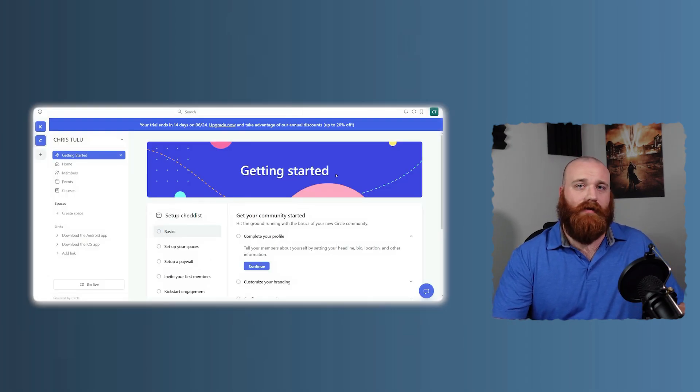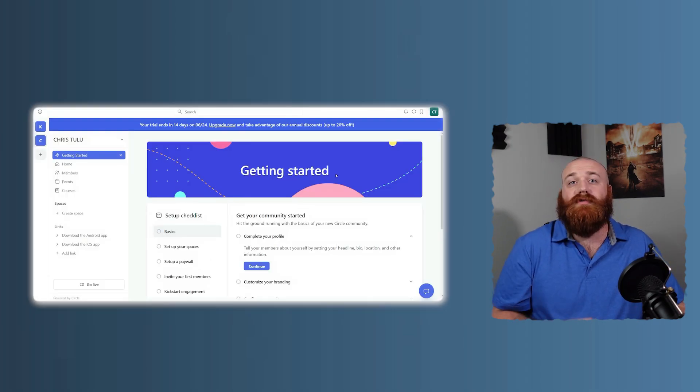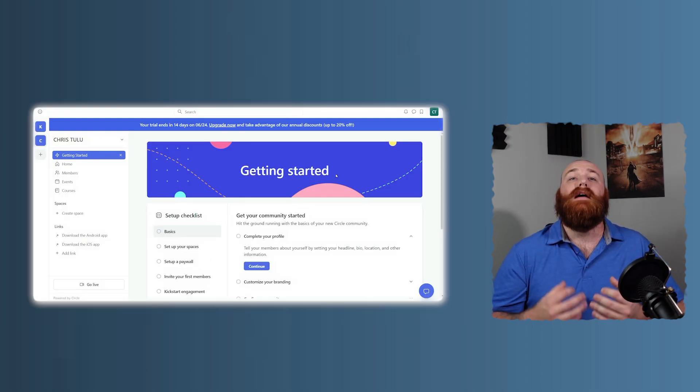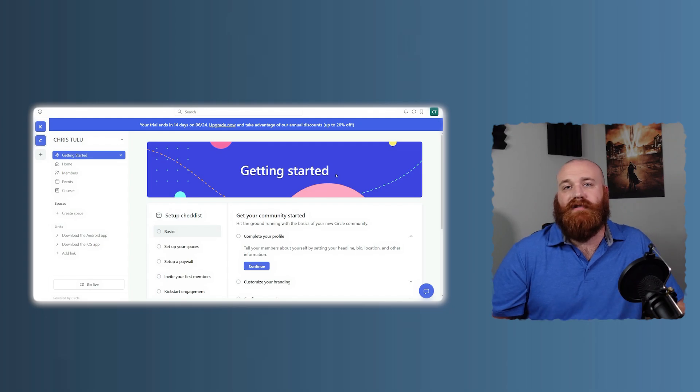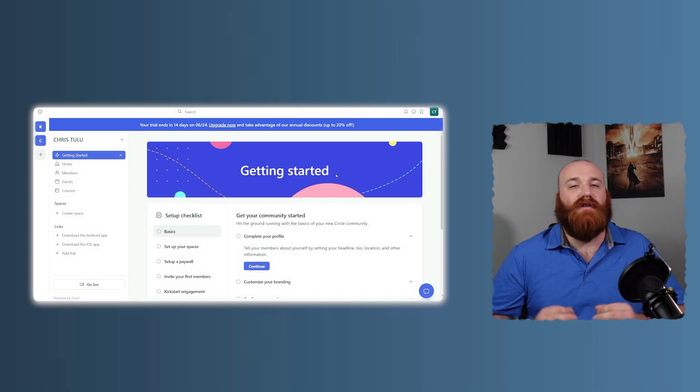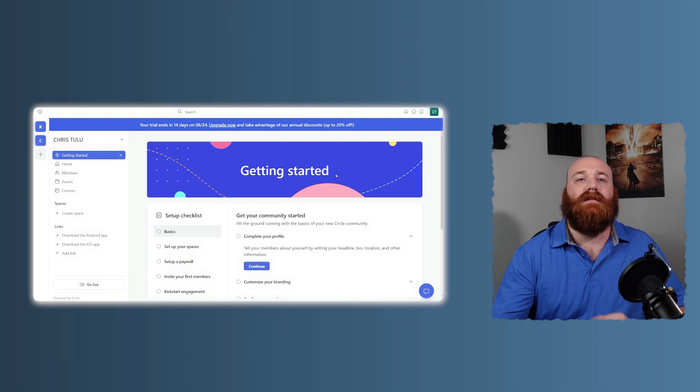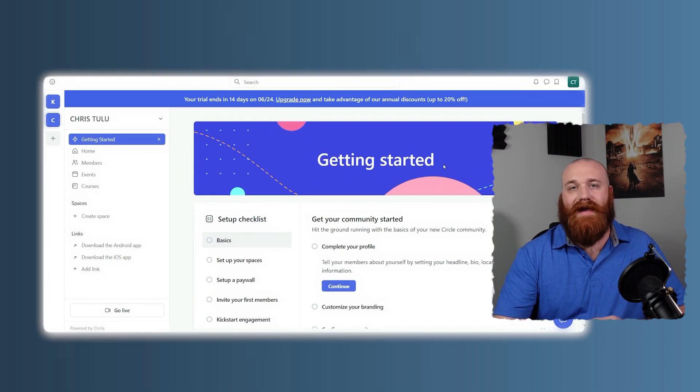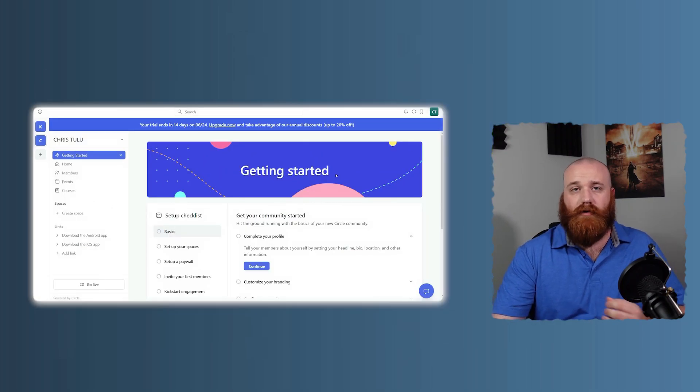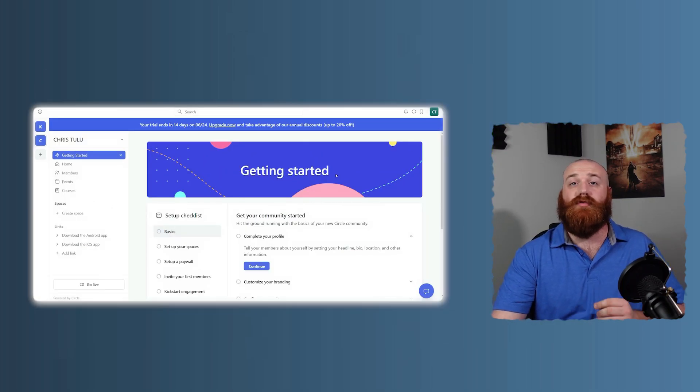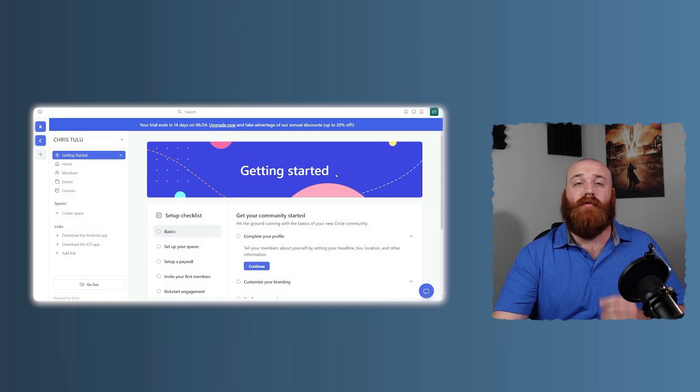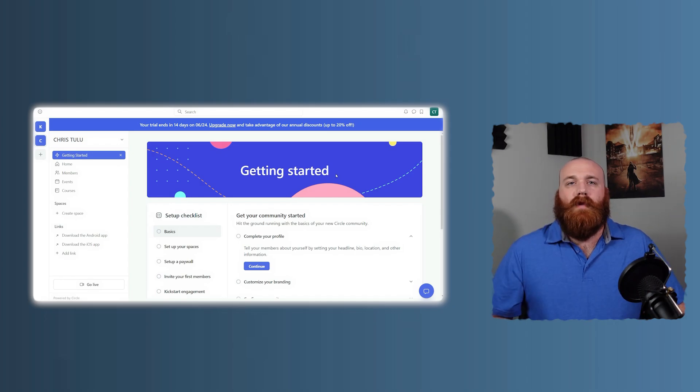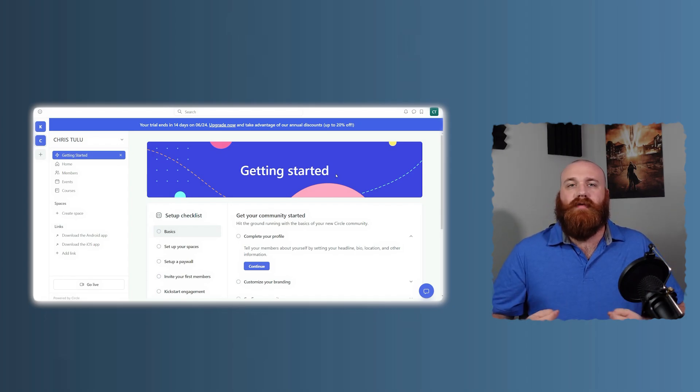Circle also offers solid support, though its resources are more focused on helping you get the most out of its community features. The interface is clean and intuitive, making it easy for both you and your members to navigate. Circle's support team is responsive and knowledgeable, ready to assist with any questions or issues you might encounter.